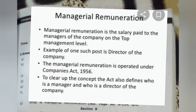What is managerial remuneration? Managerial remuneration is the salary paid to managers of the company at the top management level. One example of such a post is director of the company. Managerial remuneration is governed under the Companies Act, and the salary of a manager who is a director of the company constitutes managerial remuneration.